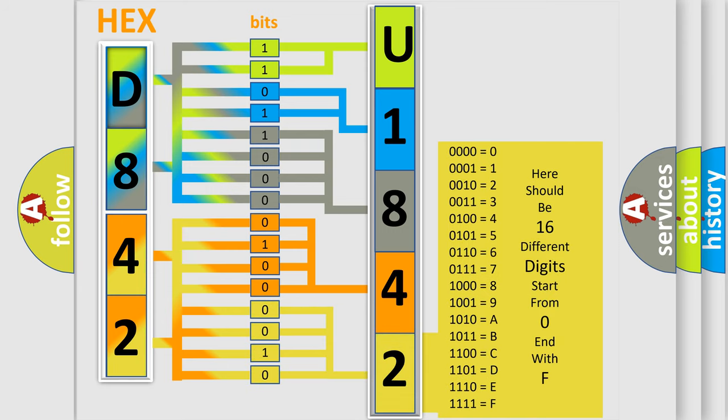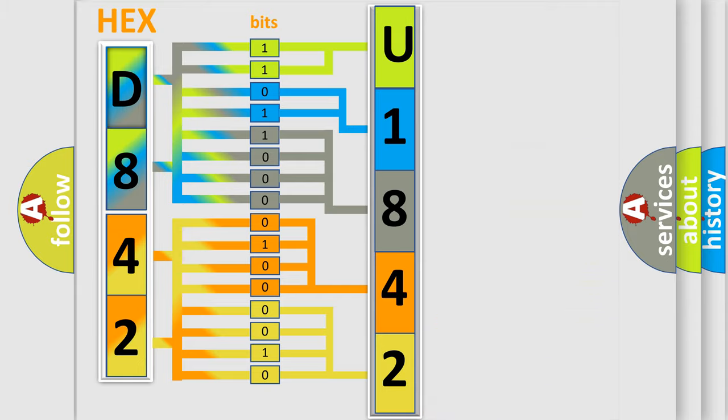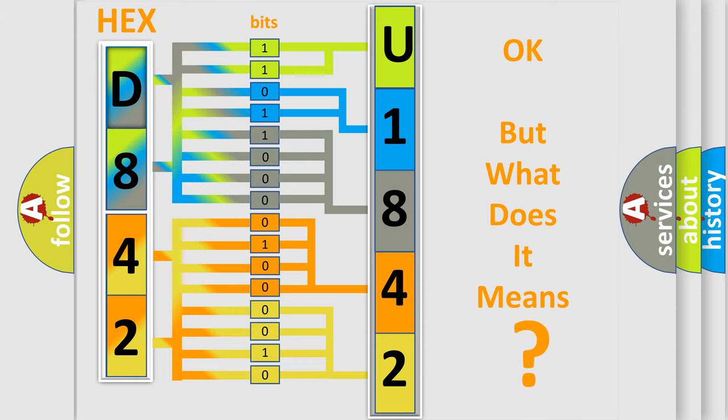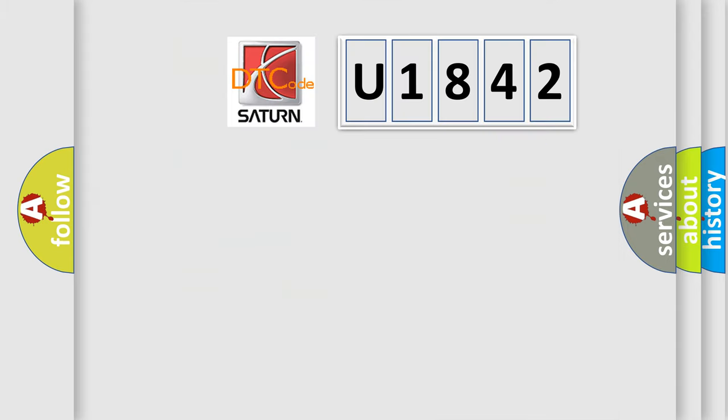We now know in what way the diagnostic tool translates the received information into a more comprehensible format. The number itself does not make sense to us if we cannot assign information about it to what it actually expresses.